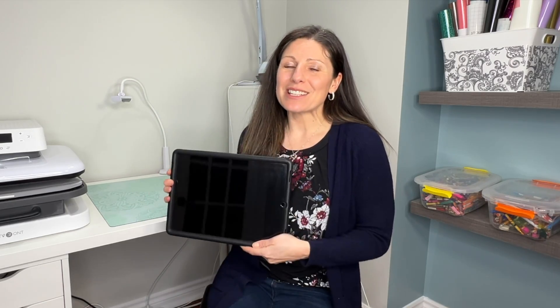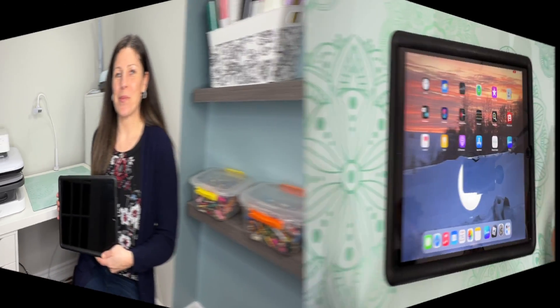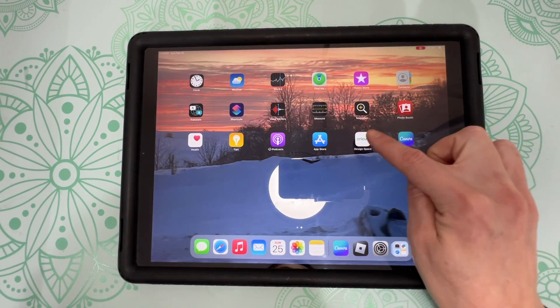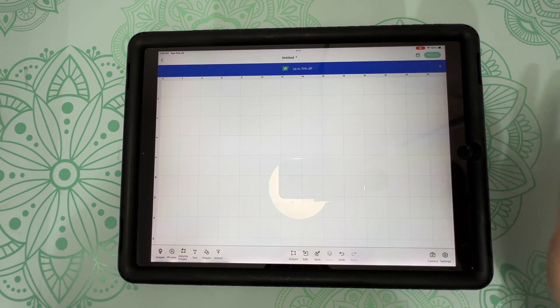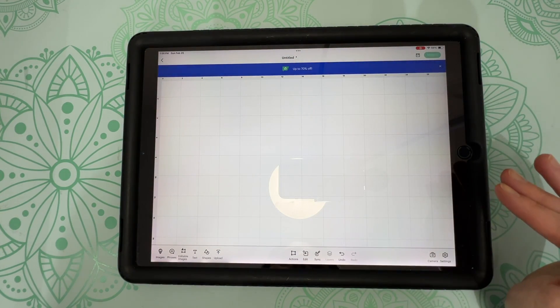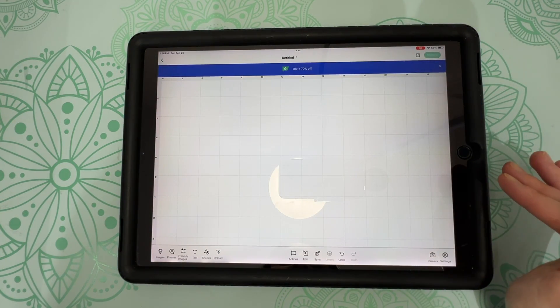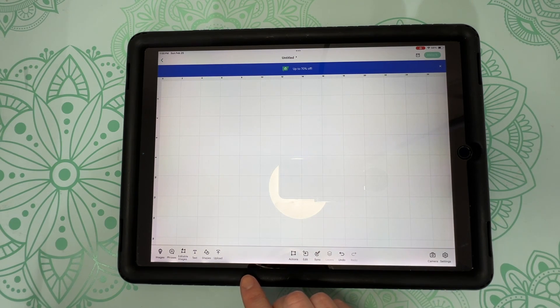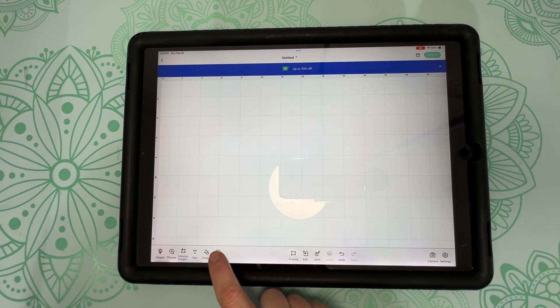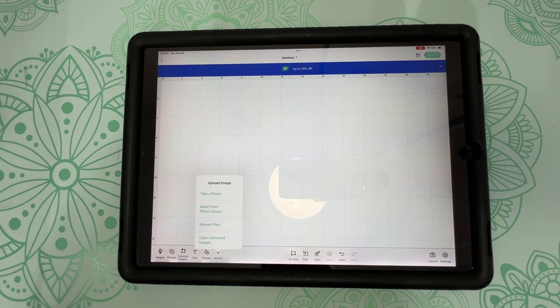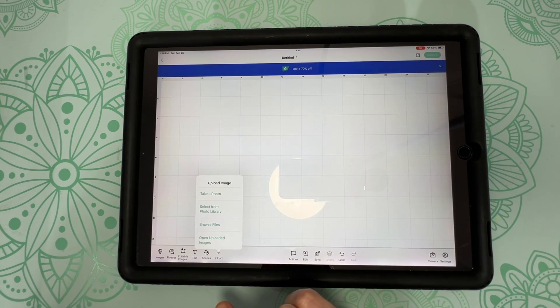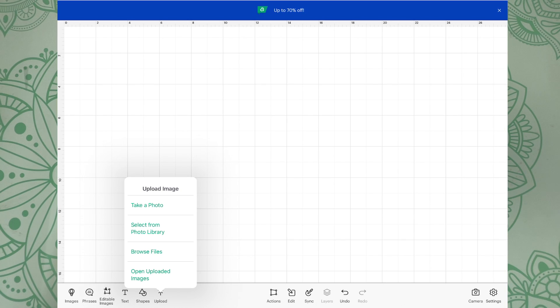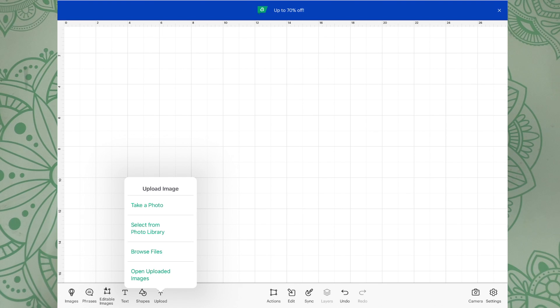So let's go and see what all the excitement is about. So go ahead and open up the Cricut Design Space app, and we're going to start with a blank canvas. Then go to the bottom of the screen and click on upload. And here we'll have some different options. We have take a photo, which you can do. Select from photo library. Browse files or open uploaded images.